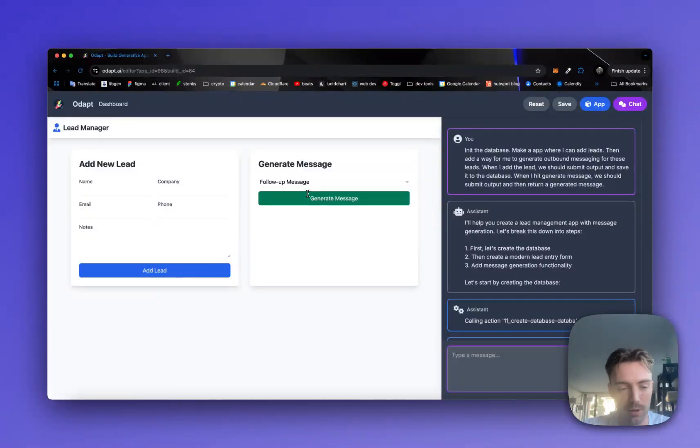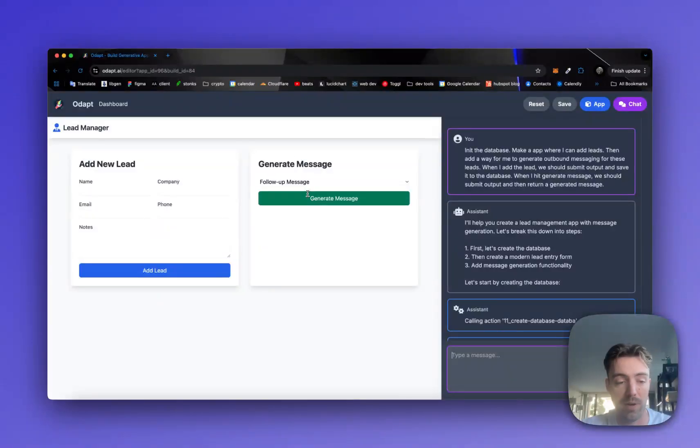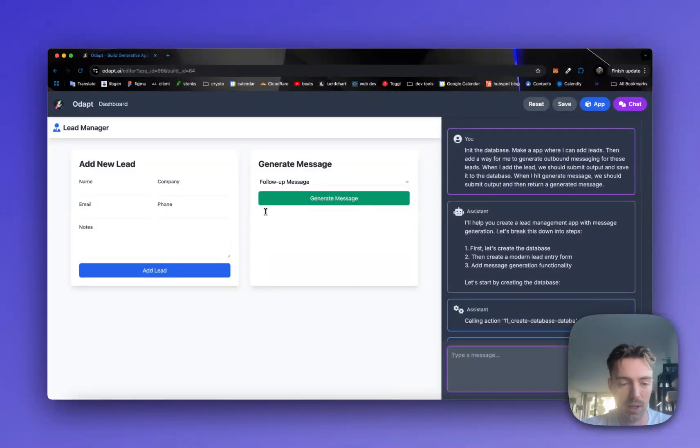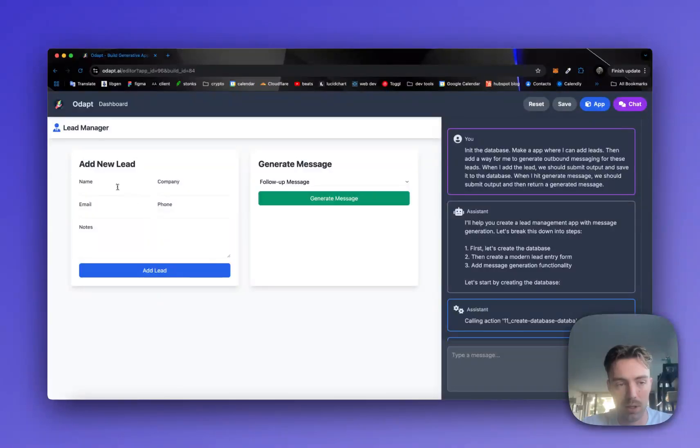And this is an interesting approach because it allows us to move really fast in what we're building. And then once we want to finalize it, we can export it to a JavaScript based app.